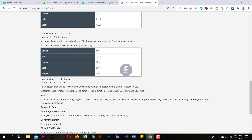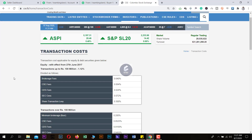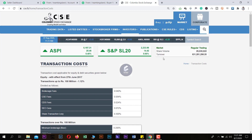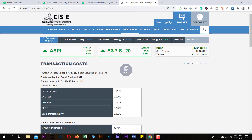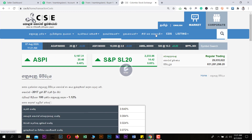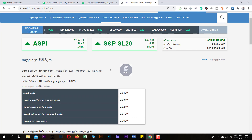We can calculate the transaction cost. We have to calculate the total percentage of CSE and SEC and X. Let's talk about this.